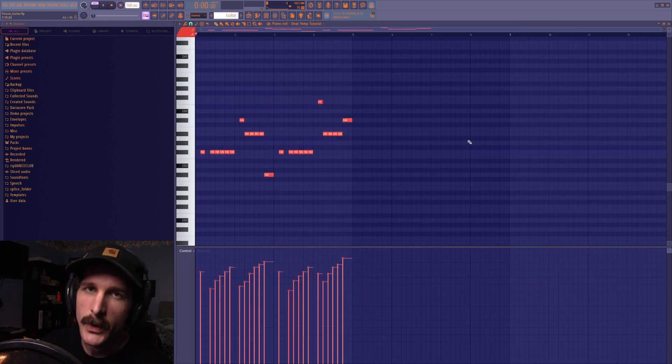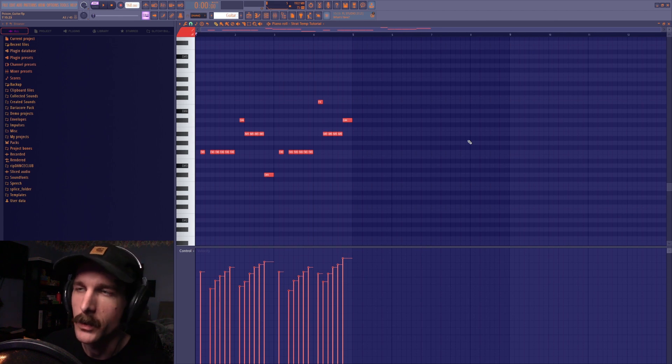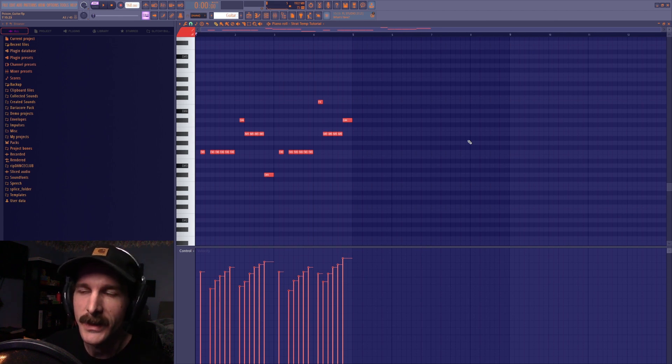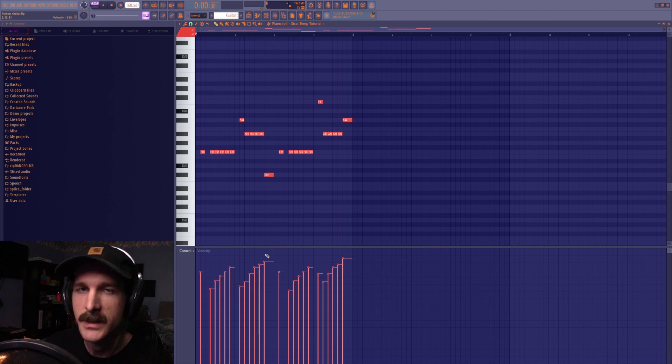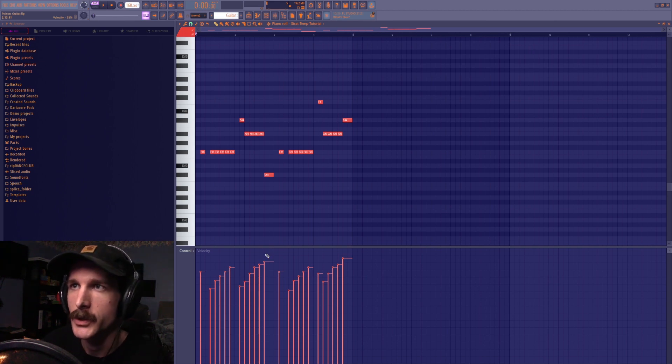And then I used three different patterns over the course of this track. So we start out with more of like a rhythmic and building intro where I'm raising the velocities on these little same note guitar strums.